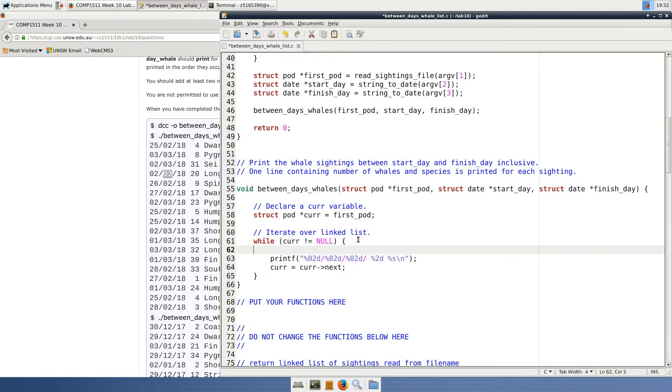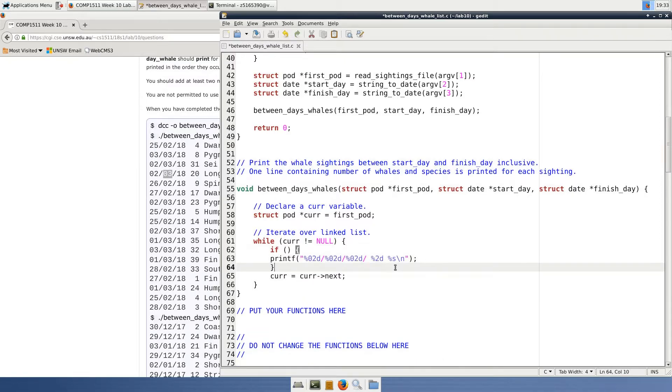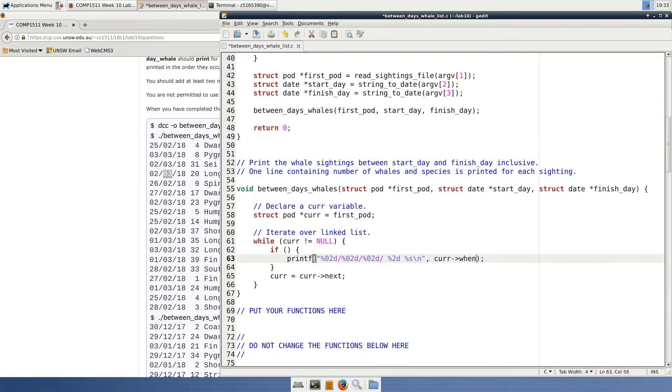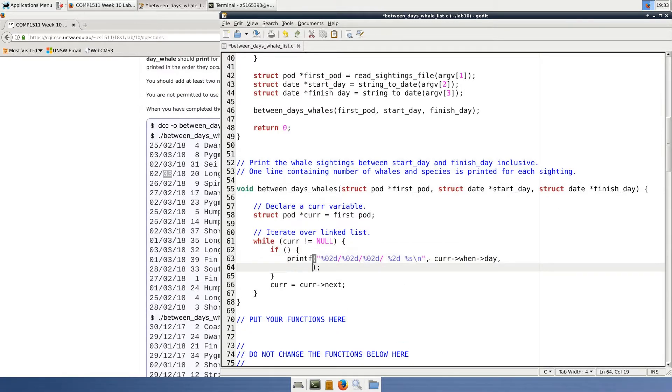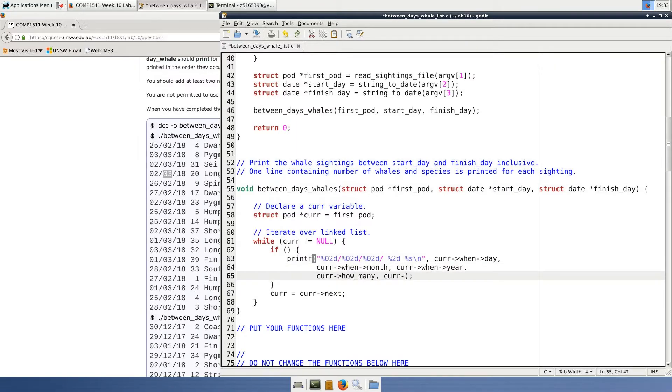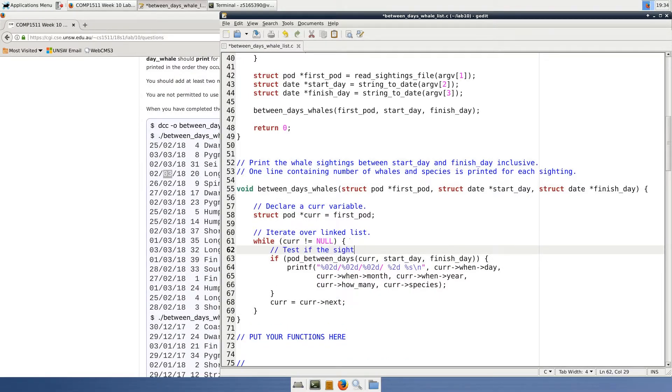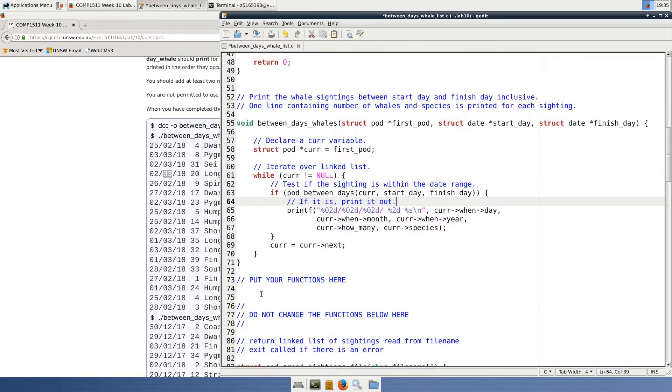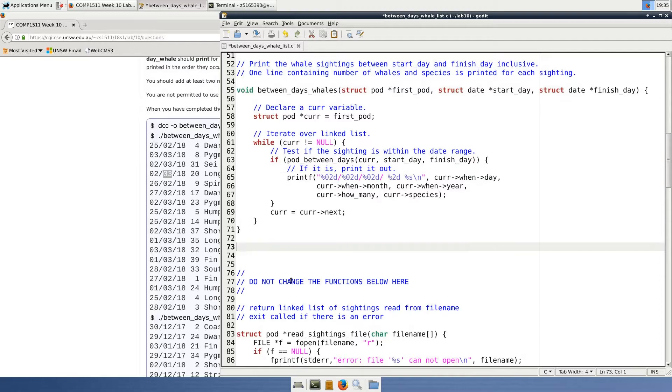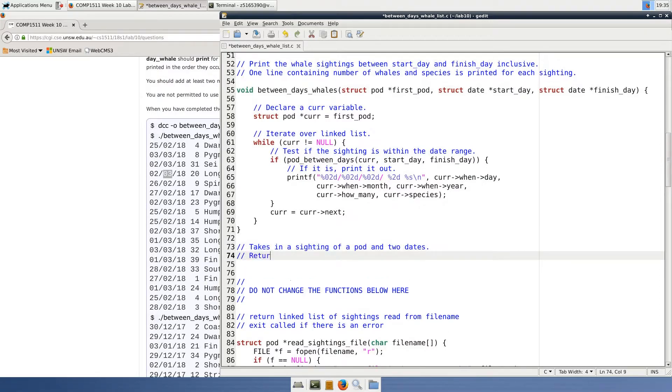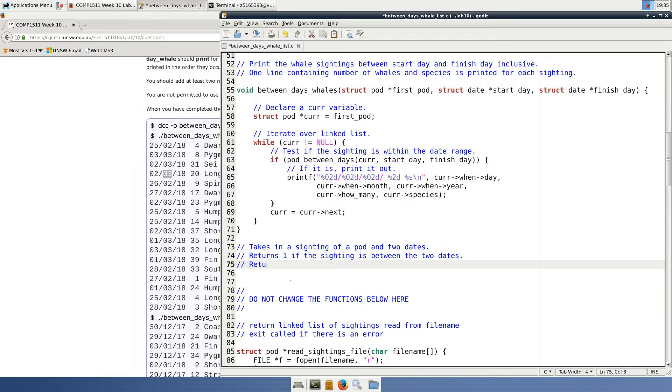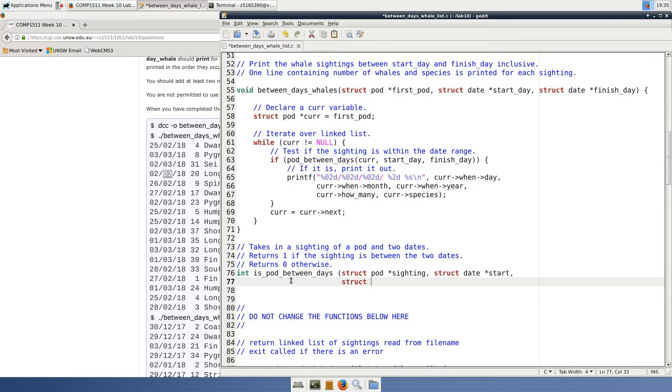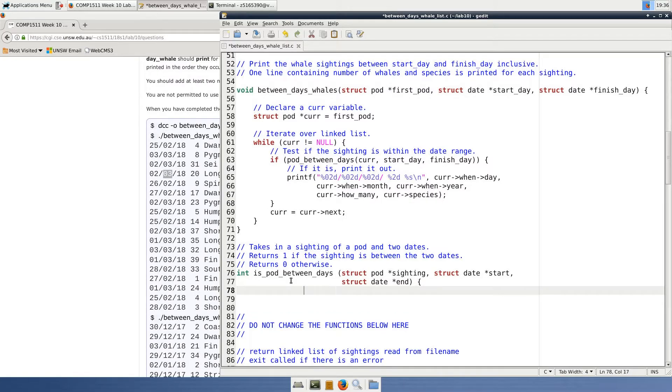So inside the while loop, for every iteration, we need to check if the pod was seen between the two dates, so our printf will go inside an if statement. This seems like it's an easy thing to do, but it's actually a fairly complicated thing because you can't compare struct dates with a greater than or less than operator. To do this, I'm going to call a function that I'll make called isPodBetweenDays. This function will take in both the pod struct and the two date structs and return 1 for true if the pod was cited between the two dates, or 0 for false if it wasn't.